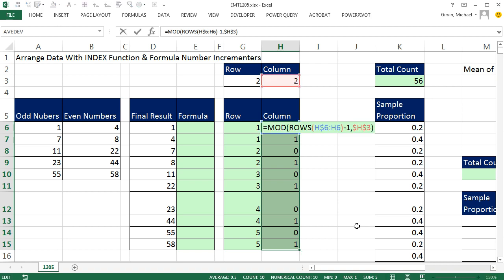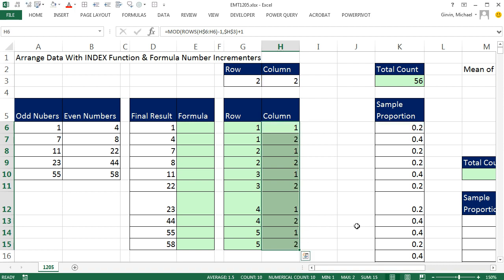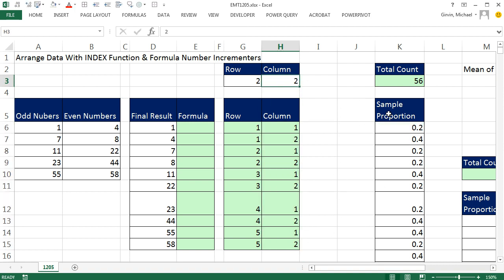That's almost perfect. With F2, I simply add 1, Control-Enter, to get 1, 2, 1, 2, 1, 2. And just like the row formula, if I type a 3, our pattern becomes 1, 2, 3, 1, 2, 3 — it repeats sequential numbers and starts over, governed by whatever number you put in the reference cell. Type 4 and you get 1, 2, 3, 4, 1, 2, 3, 4. We'll set this back to 2.